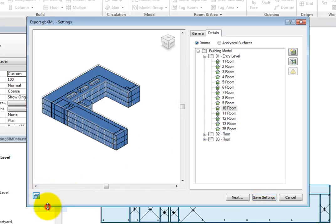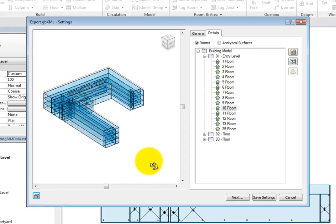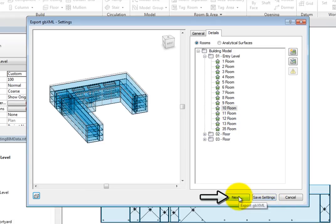Once you are satisfied with the geometry of the model, you can click Save Settings to save these settings, but the file will not be exported. To export the file, click Next.